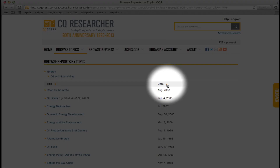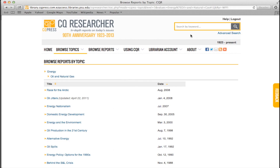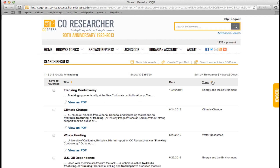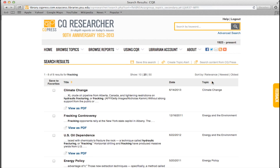You can also search for specific topics, as we've done here with fracking. When doing the search, you may find more than one relevant result. Make certain to check the dates to find the most recent ones.